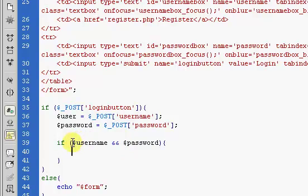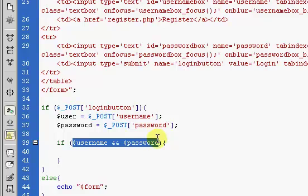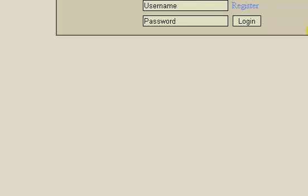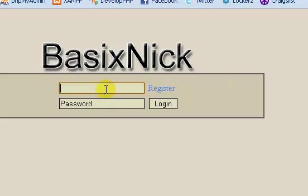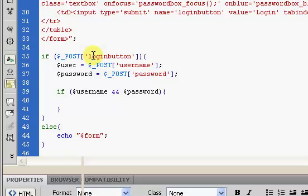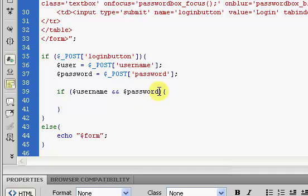Right here, this just makes sure that the username and password has a value. But because our username and password boxes automatically have values of username and password, we don't want those to be accepted.